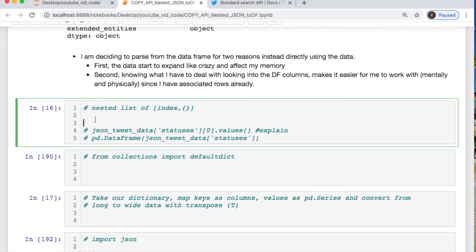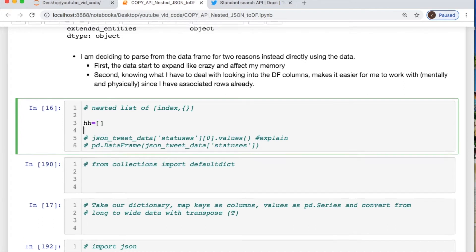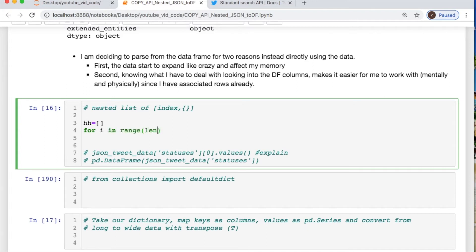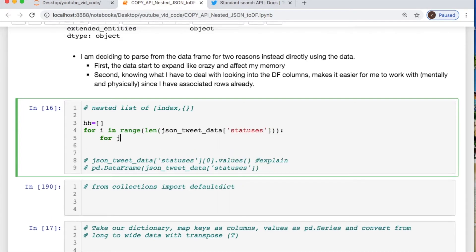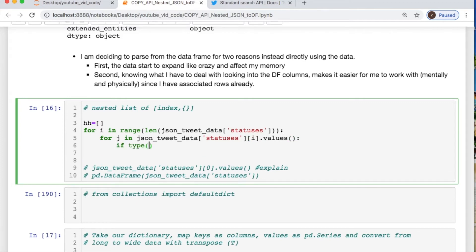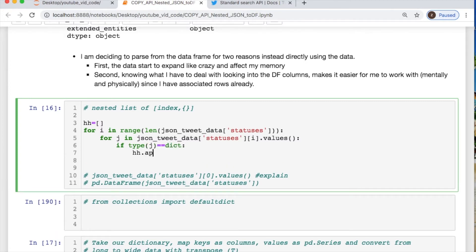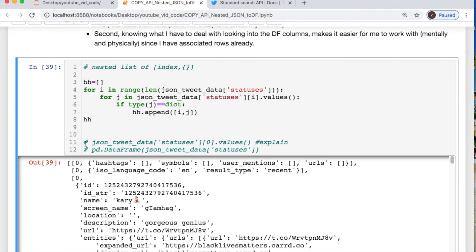Let's take our data and create just some dummy random list, and I want to iterate through this for the JSON tweet data. Let's take our statuses and iterate within the data — go inside the statuses, iterate through each one, and convert it into values. Then if the type of j is an actual dictionary, I would like to append i and j, where i is basically the index value. That's what's going on here.